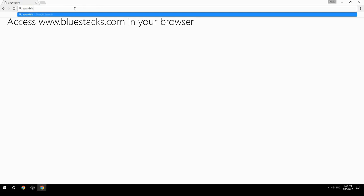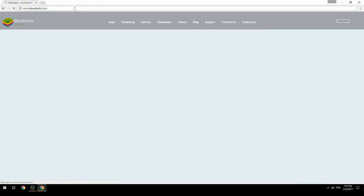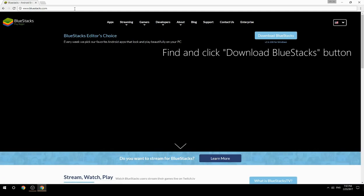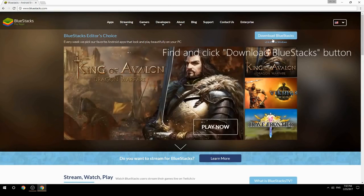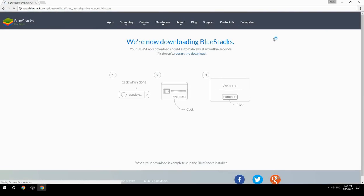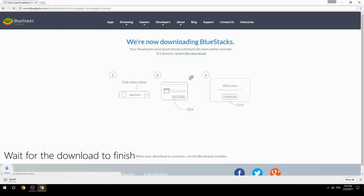Access www.bluestacks.com in your browser, find and click the Download BlueStacks button. Wait for the download to finish.